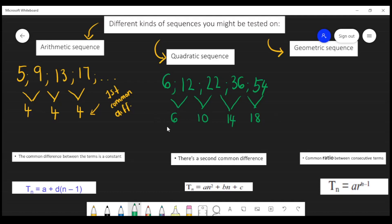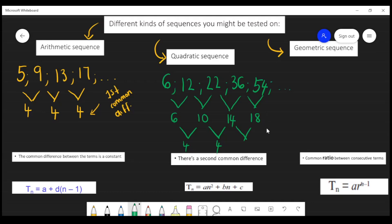So we need to continue. You take 10 minus 6, then 14 minus 10, and 18 minus 14. When you take 10 minus 6 you get 4, when you take 14 minus 10 you still get 4, and when you take 18 minus 14 you still get 4. With the quadratic sequence, the second difference gives you a constant value — and that's when you'll know you are working with a quadratic sequence.